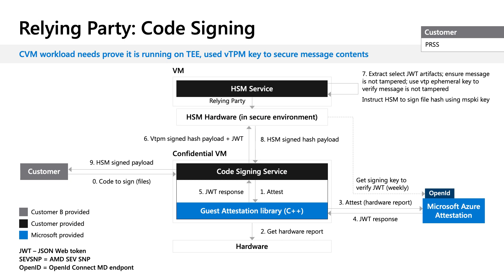In this scenario, a code signing service provides code signing using HSM-based keys. The code signing service consists of two distinct services: a service named code signing service that accepts the code files and hardware security module in a secure environment. The HSM is the relying party that needs assurance that the code signing service is trustworthy before it signs the code using an HSM key.